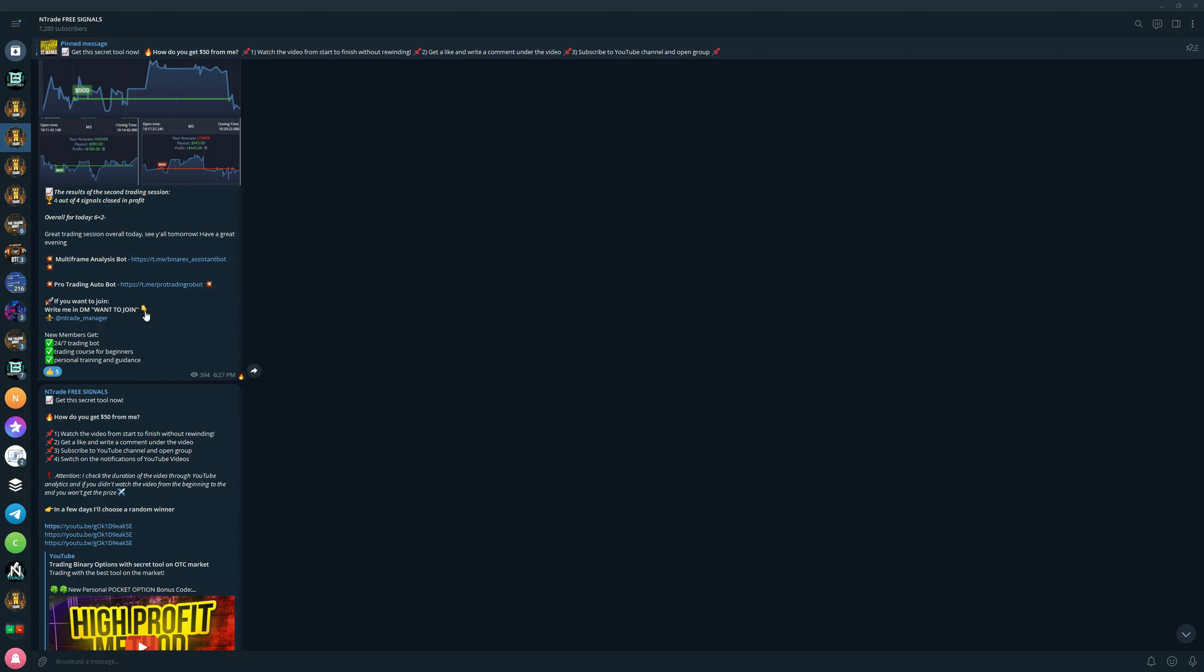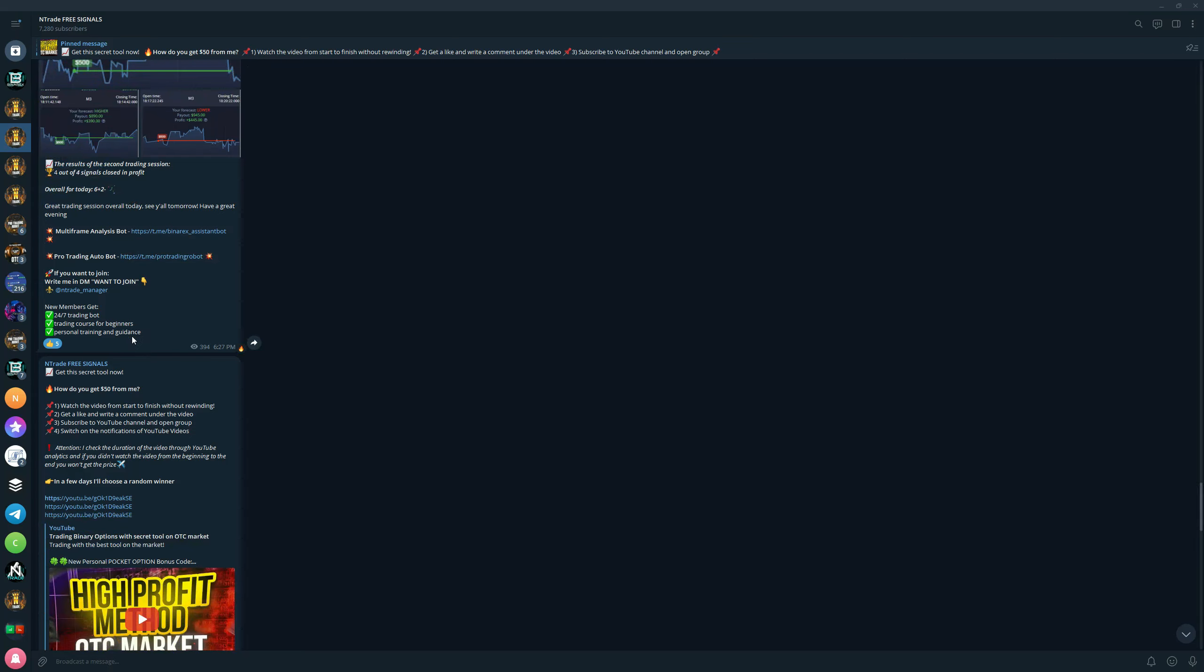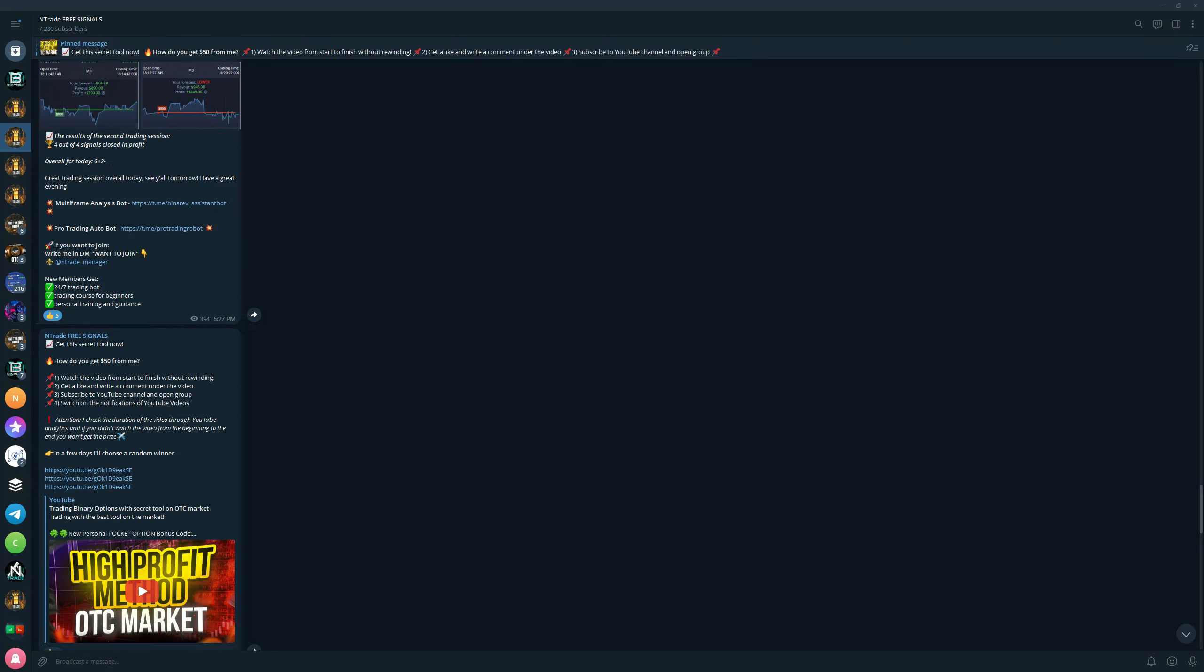Yesterday we had a great session: six wins, two losses. Overall great income for people who are trading. So don't miss out on this opportunity and join now. We also have tips and tricks for people who are starting to trade, so you will have an easier time in the market. Once again, all of this is absolutely free.